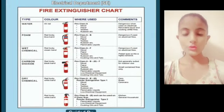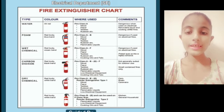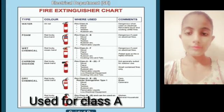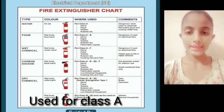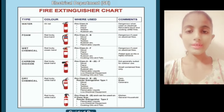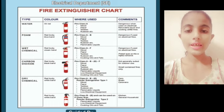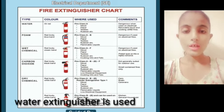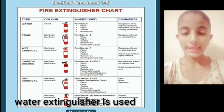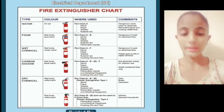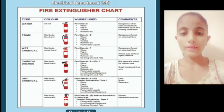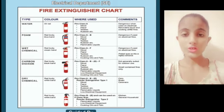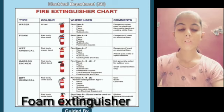The water fire extinguisher body is red. This extinguisher is used for fire class A, which involves wood, paper, textile, and rubbish. We extinguish this class using a water extinguisher. Do not use this extinguisher where there is electrical fire, flammable liquid, or cooking oil and fats, as it is dangerous.